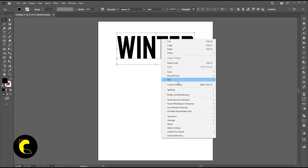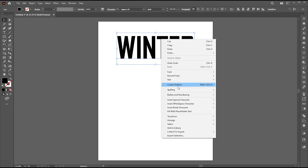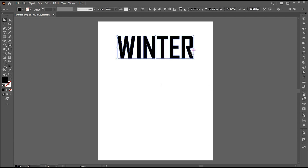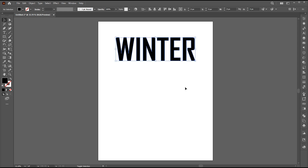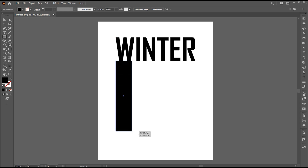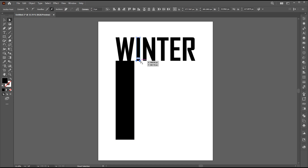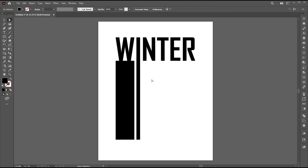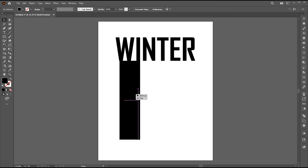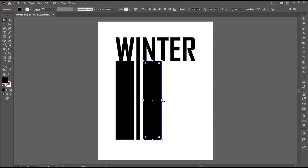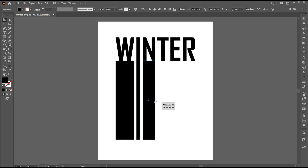Then right-click on it and choose Create Outline. Next, go to the Rectangle tool and draw a vertical long bar rectangle of the letter W width. Drag the letter I down using the Direct Selection tool. Hold the Alt button to create a copy, and follow along with that process.